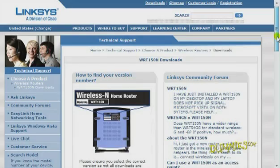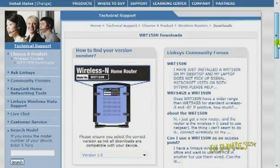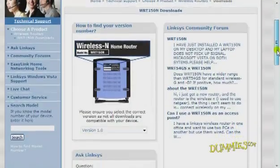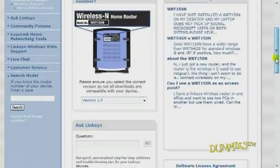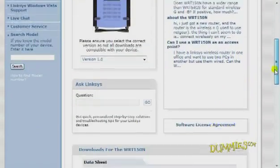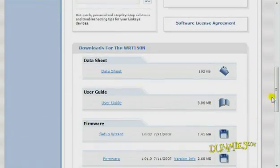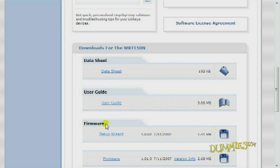It's also a good idea to keep your wireless router current by downloading and installing any updated firmware for your router. Check the website for the manufacturer of your device about every six months.